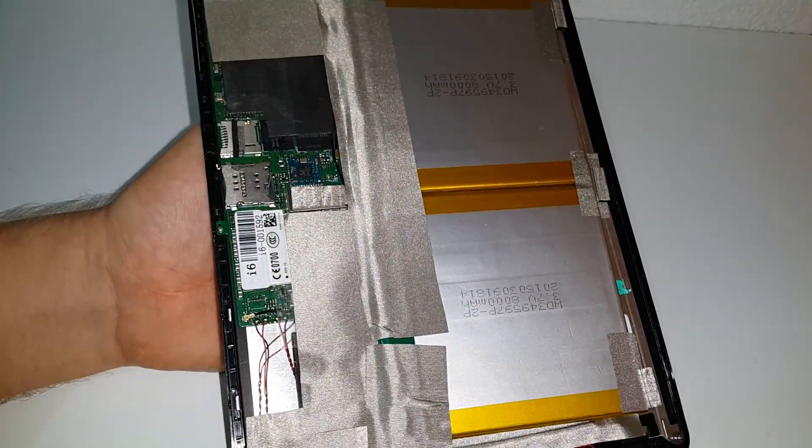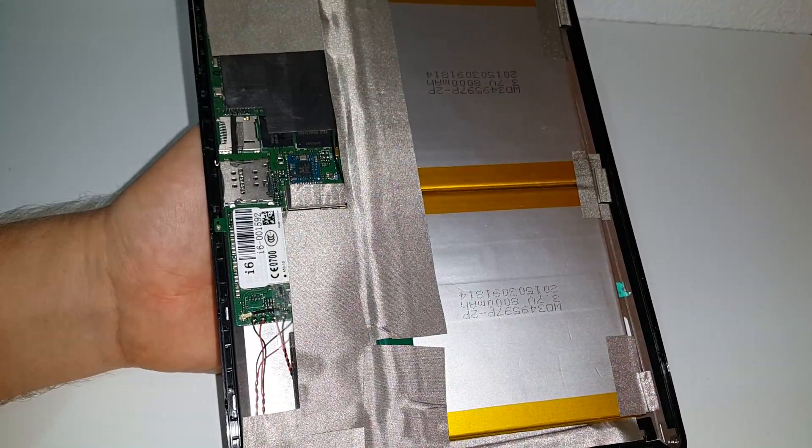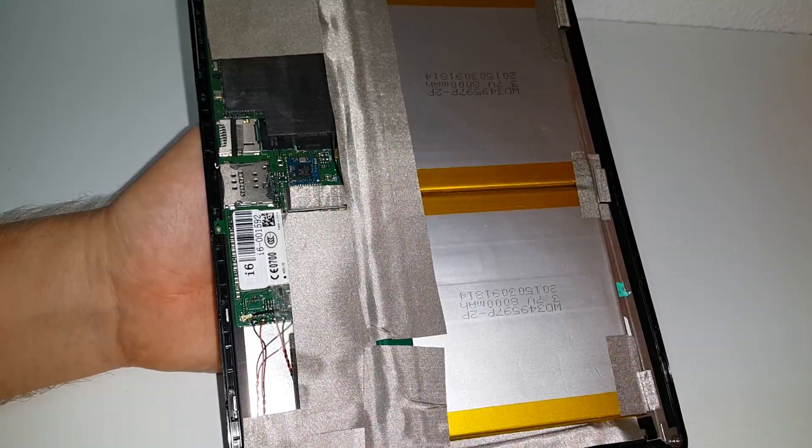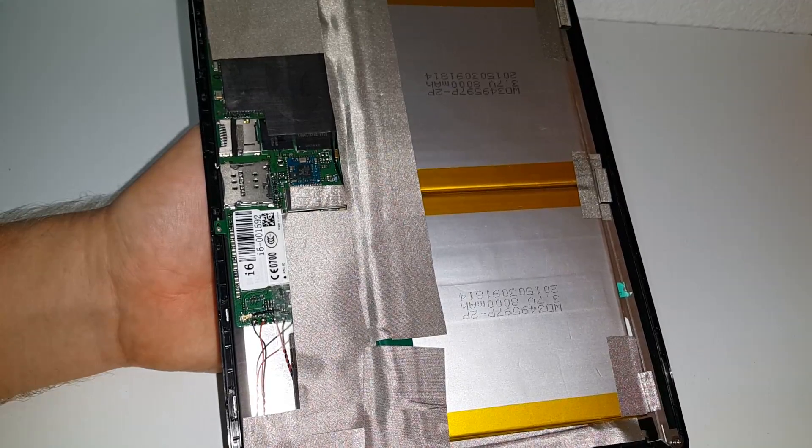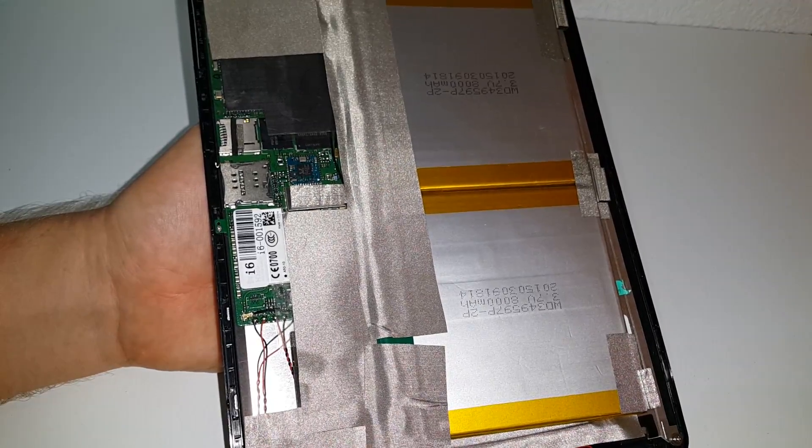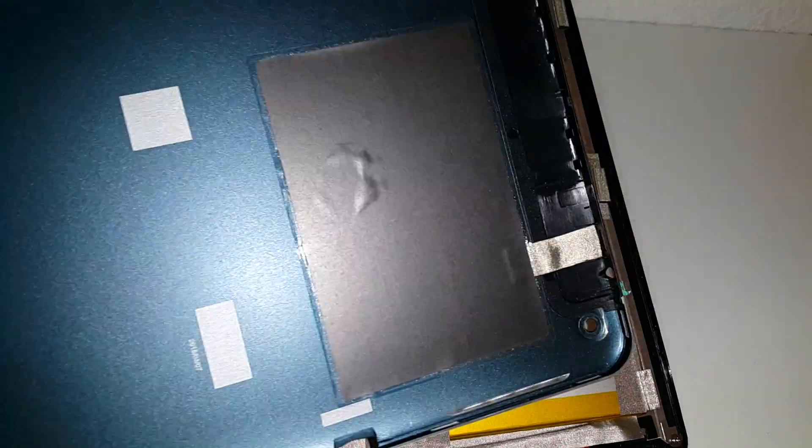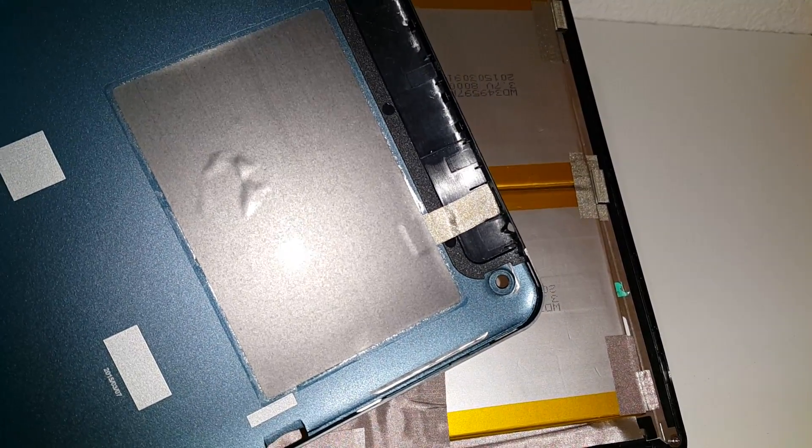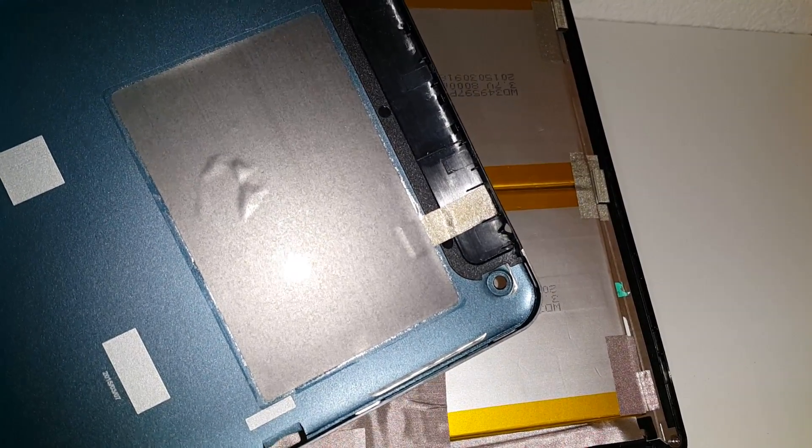So we have the two slim battery cells here, they look to be the same that I've seen in the Teclast X98 Air 3G and the back of the metal casing as well has a little bit of a heat spreader there on the back there to help with the heat.